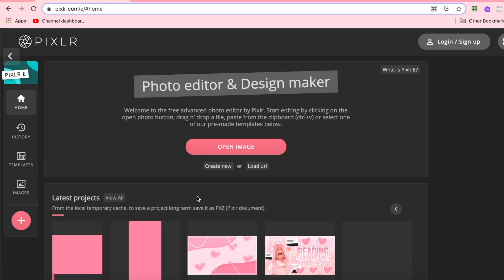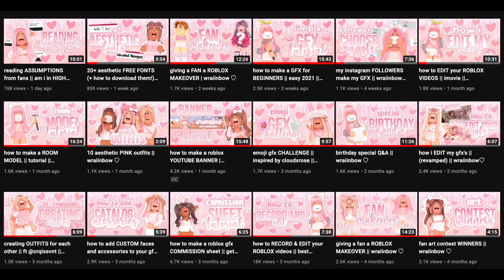Hi, welcome or welcome back to my channel. In today's video I'm going to be showing you how to make your own thumbnail using Pixlr E. I've made a tutorial like this in the past but I thought I'd update it because I've tweaked my thumbnail style just a little bit since the last time. For those who don't know what my thumbnail style looks like, it's this.